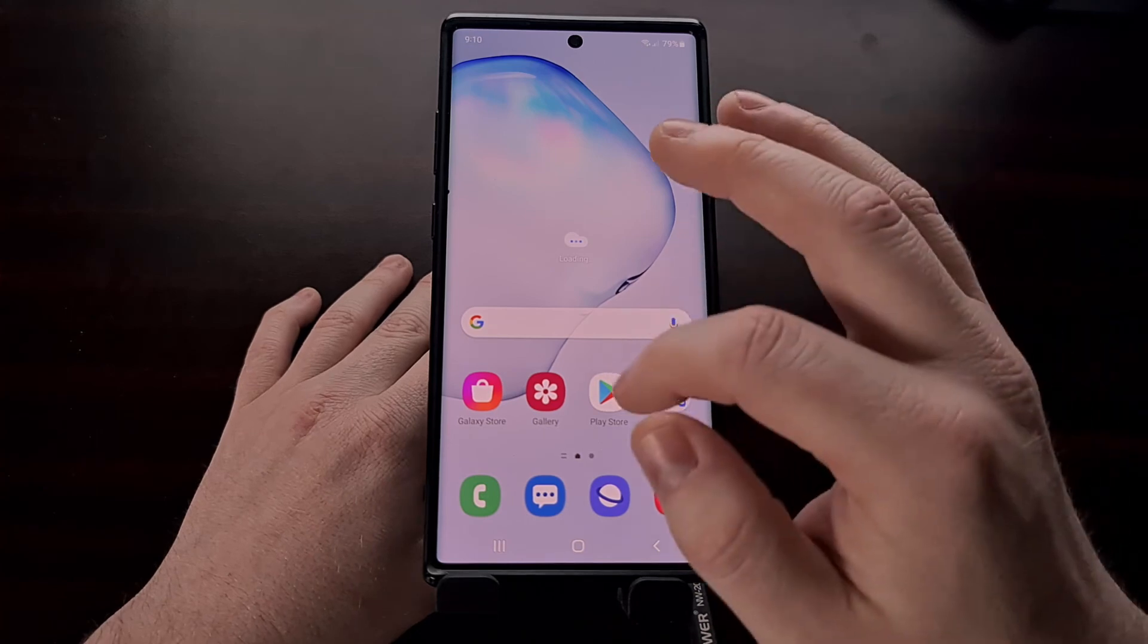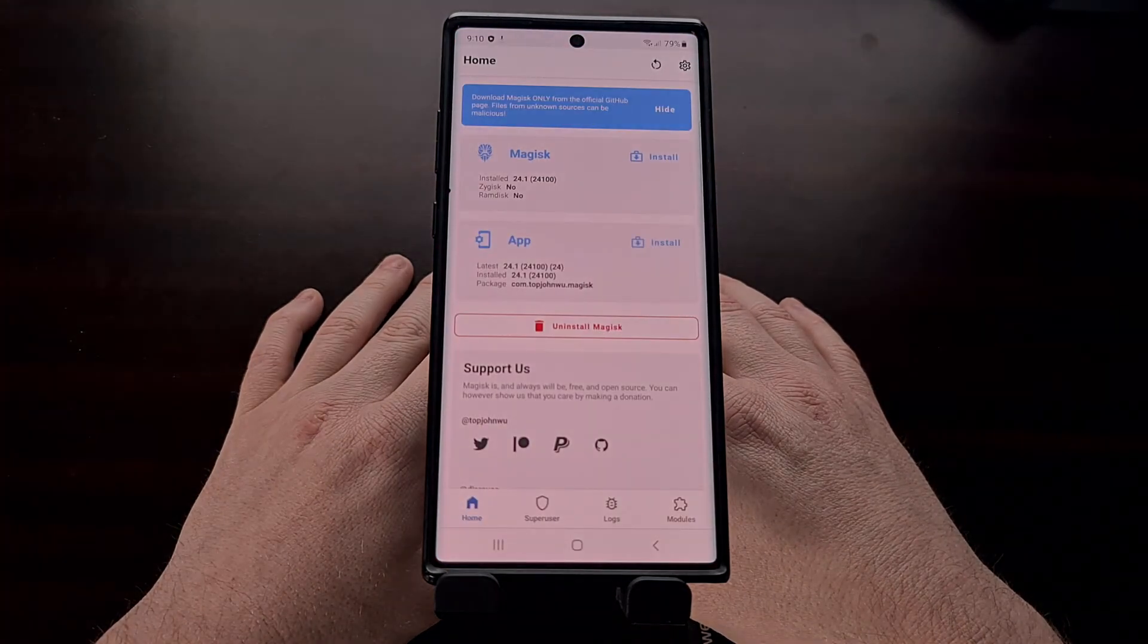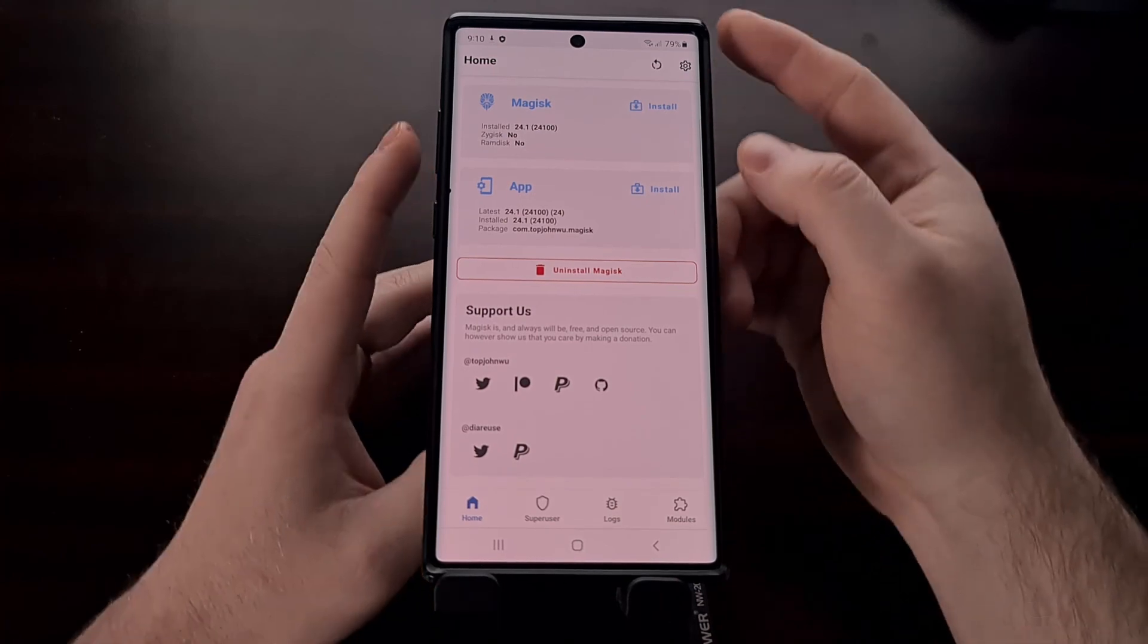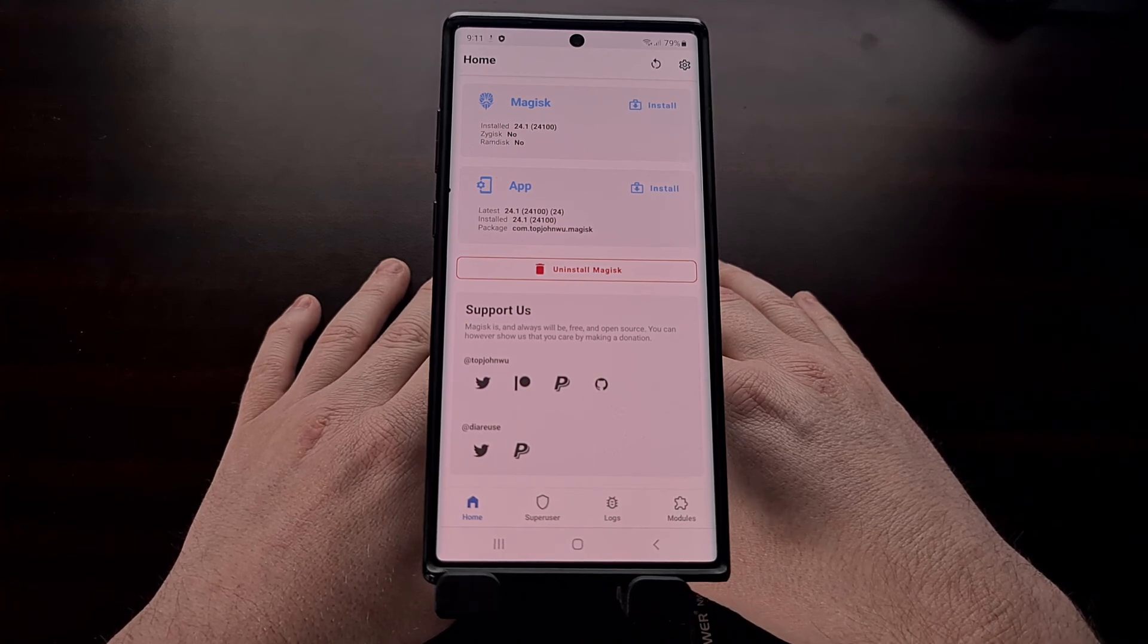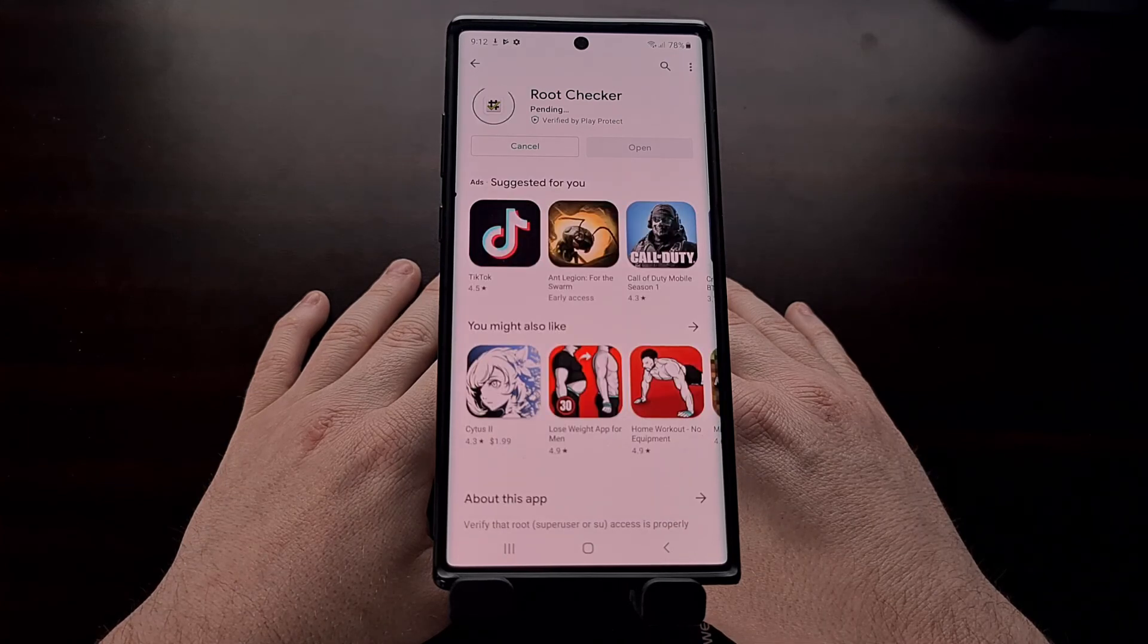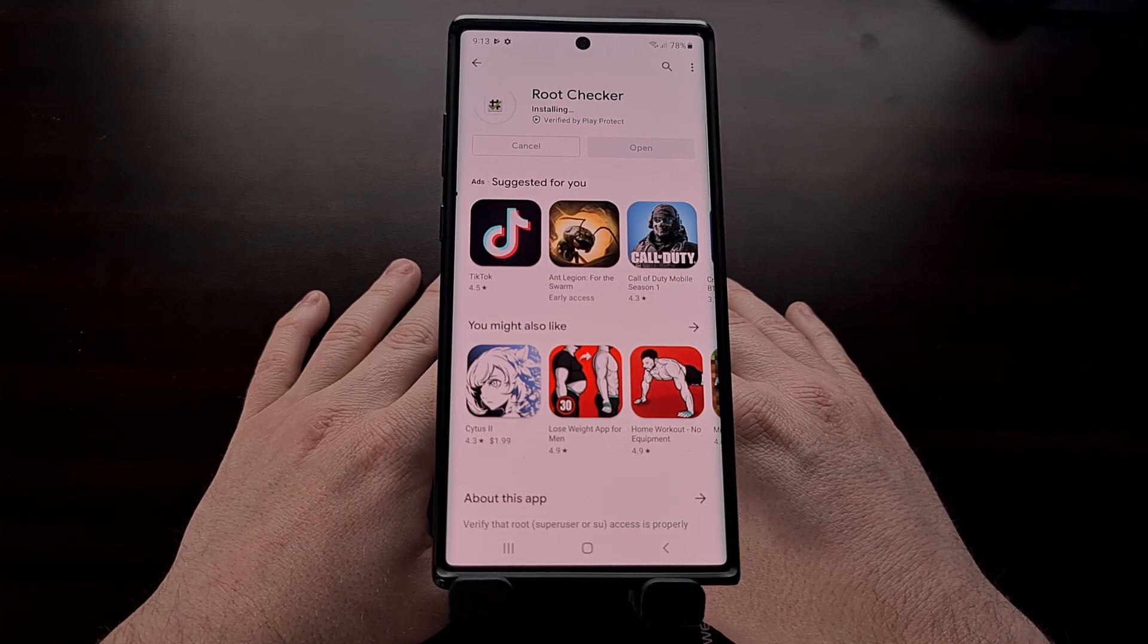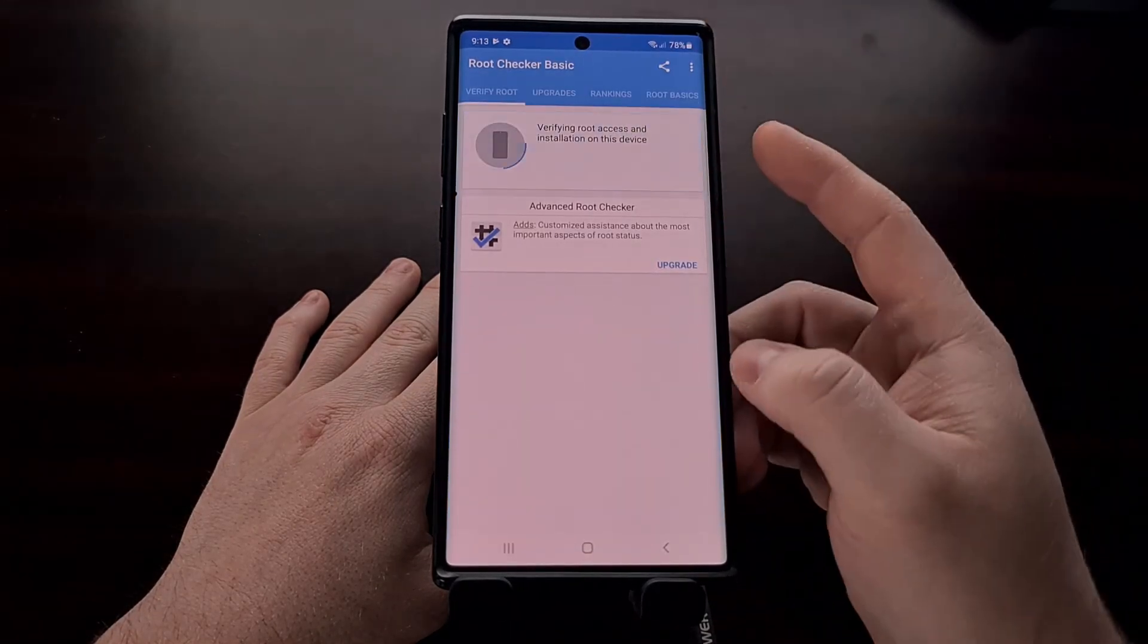With us booted back in, we can then go ahead and check on Magisk. And you see we have a version next to the installed box. This means Magisk is currently installed. And we can test that with a root checker app if we want. And once installed, we can just open it up and let the app check for root.